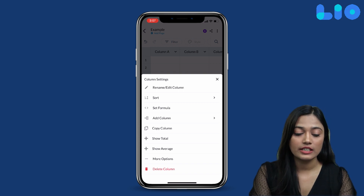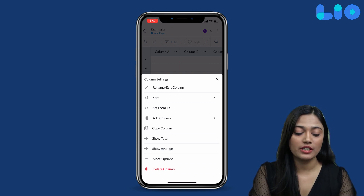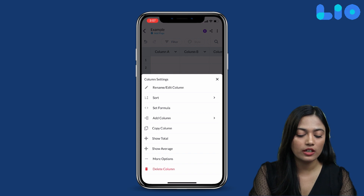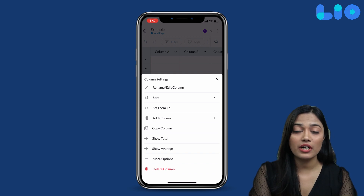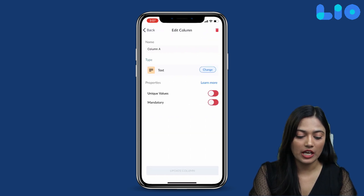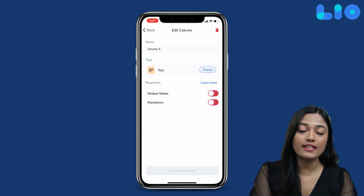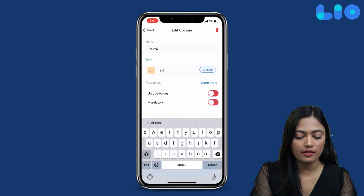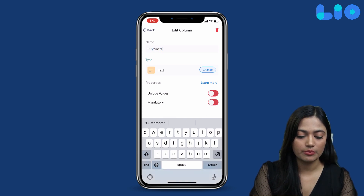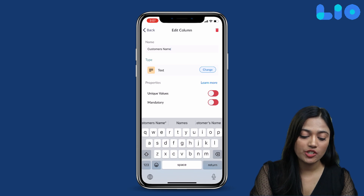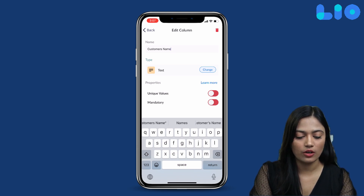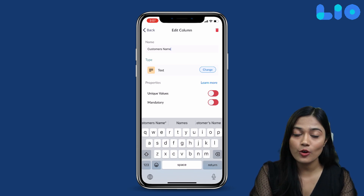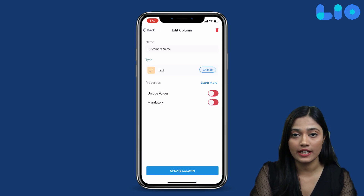You can add different options to the column. For example, Rename or Edit Column. If we go to Rename or Edit Column, then you can rename the column here — for example, 'Customer Name'. Here you can also change the type, then Update Column.